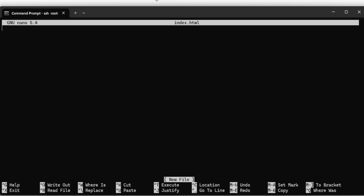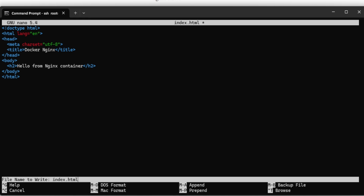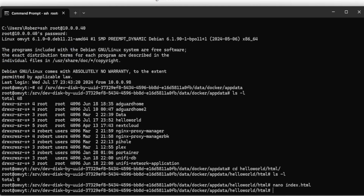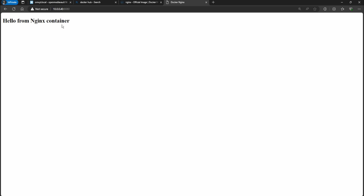In here I'm just going to provide something quick - this is just going to be a little hello message. To save, you do Ctrl+O, then Enter to confirm the filename, then Ctrl+X to exit. Running ls -l you can see we now have index.html in there.